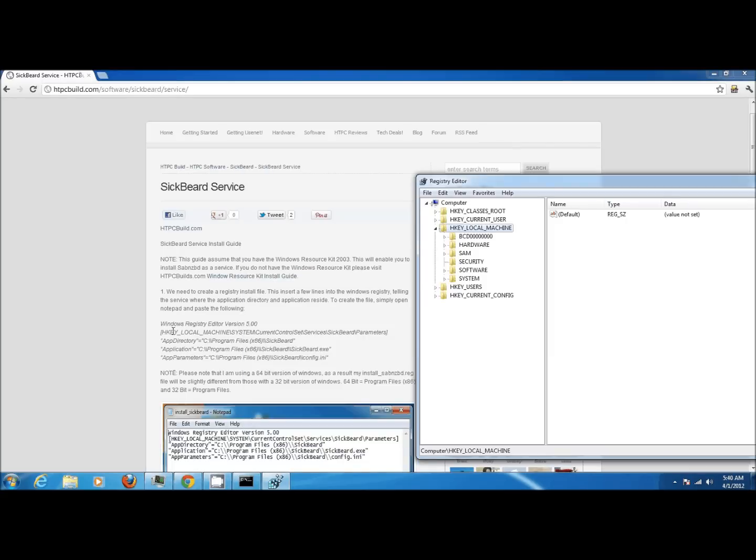We see here it's HKEY_LOCAL_MACHINE, system, current control set, services, SickBeard, and then parameters.